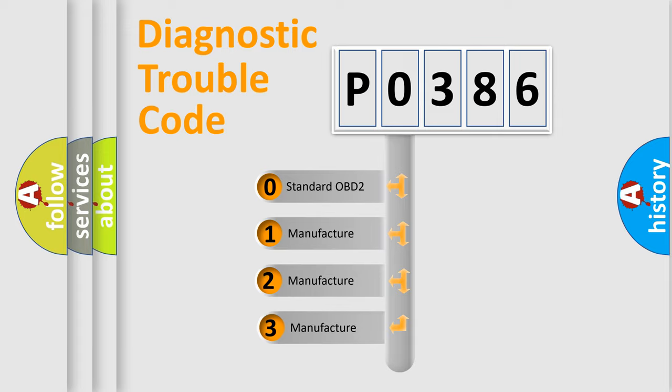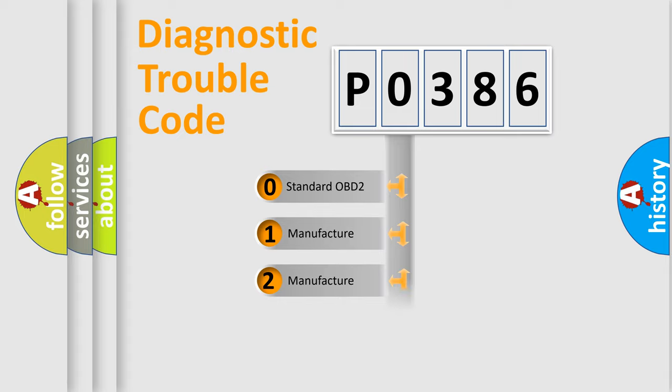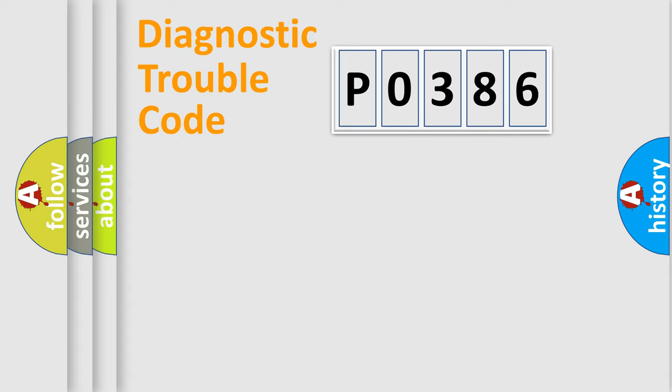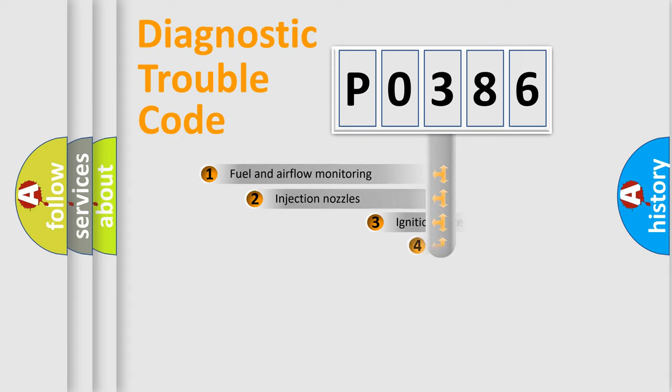If the second character is expressed as zero, it is a standardized error. In the case of numbers 1, 2, or 3, it is a more prestigious expression of the car-specific error.